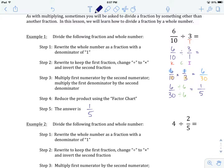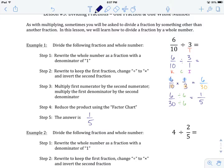Quick recap: when we get a whole number and we're dividing by it, the first thing we do is write it as a fraction with a denominator of 1. From there, it's just like regular division — keep the first fraction, change division to multiplication, invert the second fraction.